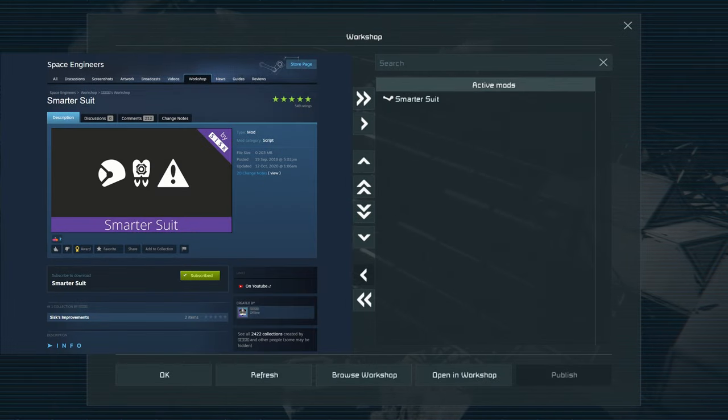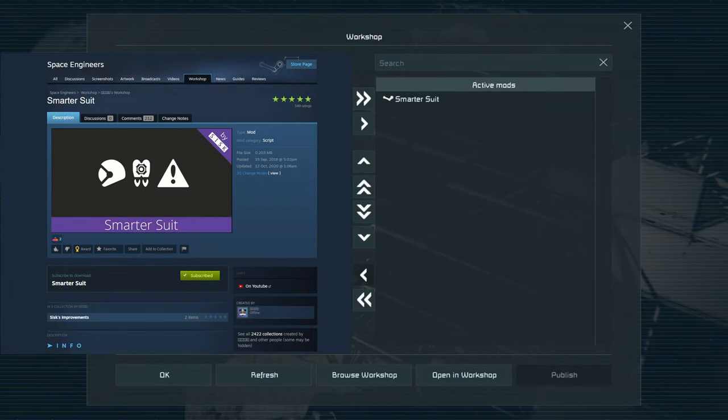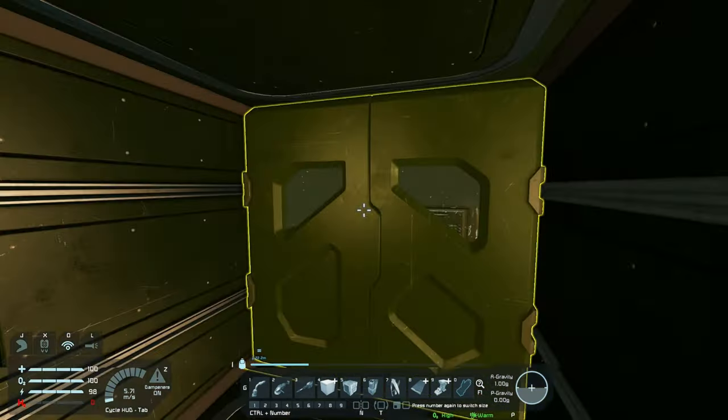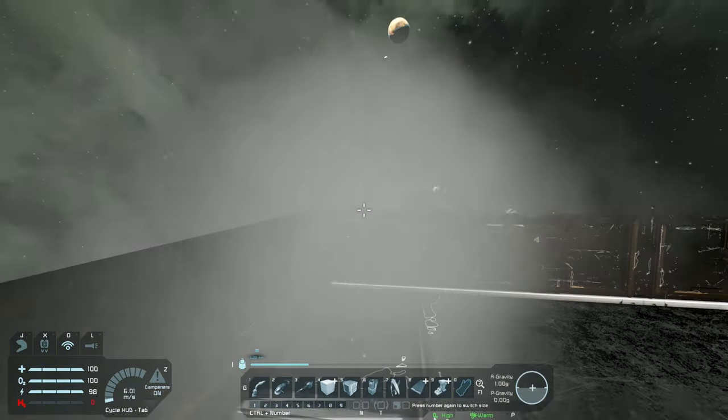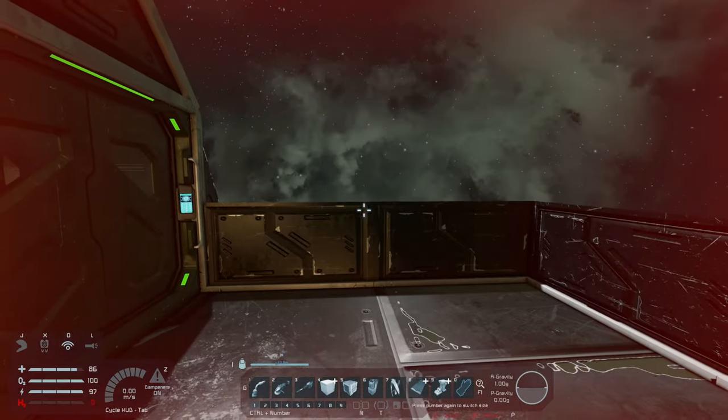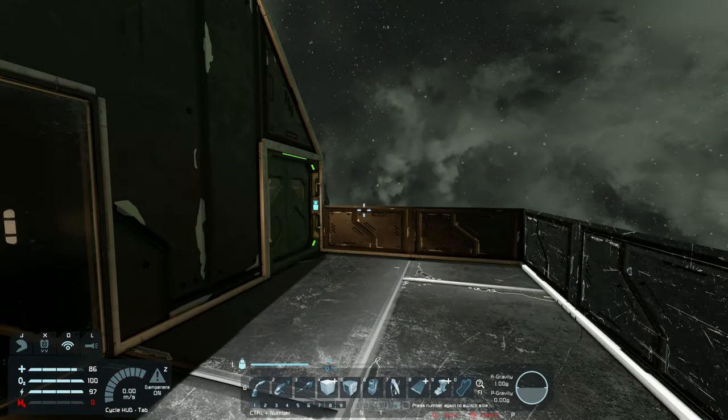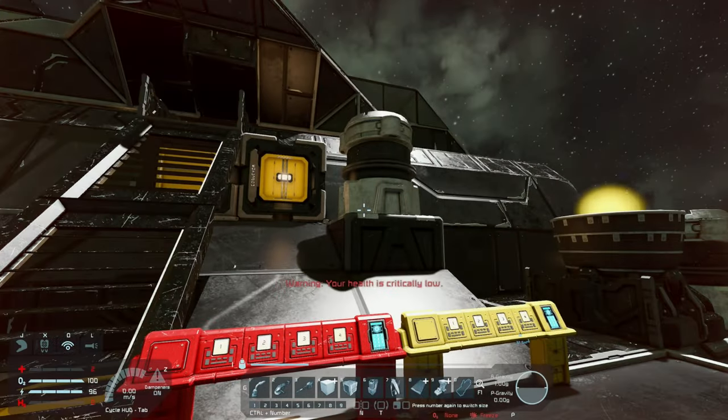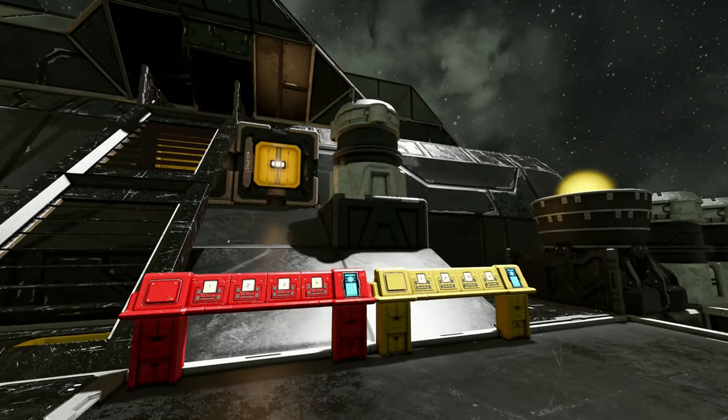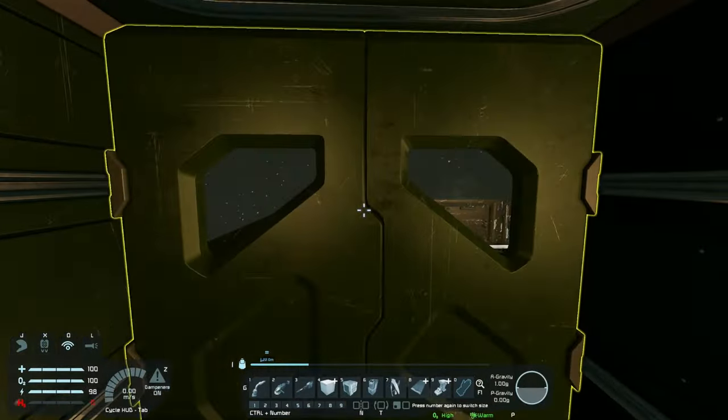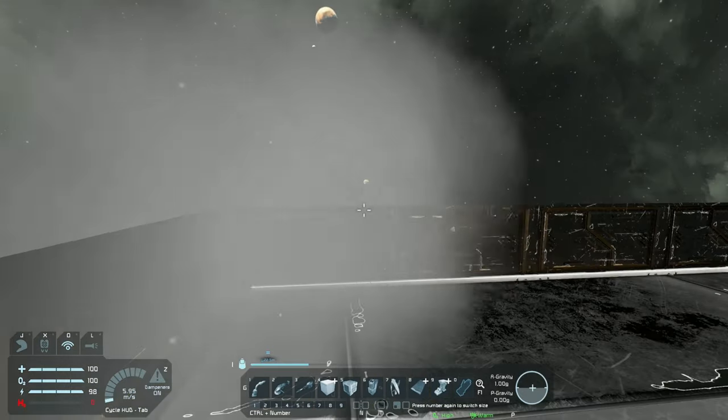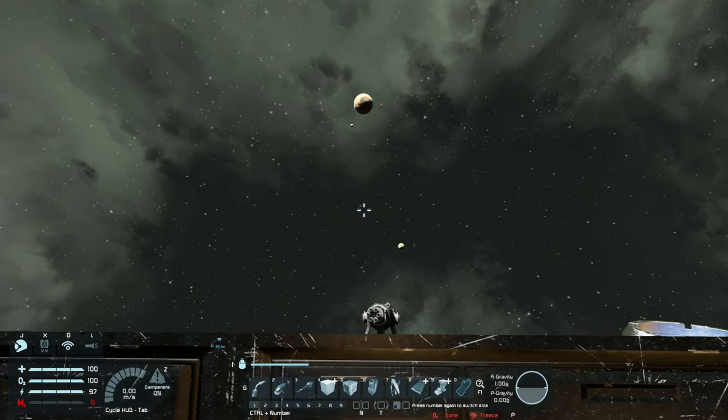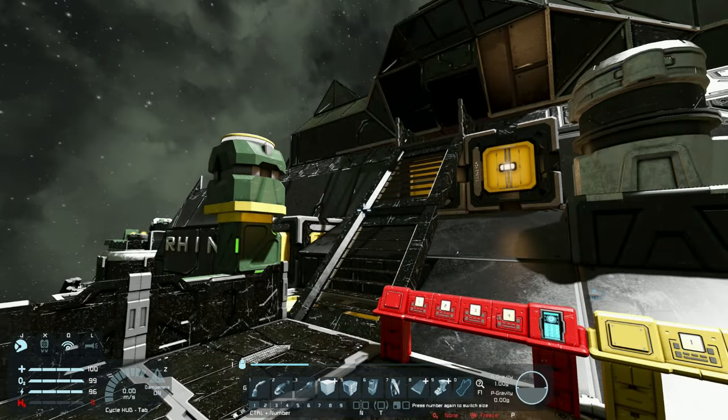The smarter suit mod is another quality of life that allows a multitude of things I won't go over in this video but very simply it can automatically open or close your helmet detecting where you are whether you're in space or on an oxygenated planet breathable etc. I'll let you have a look at it in the description below.